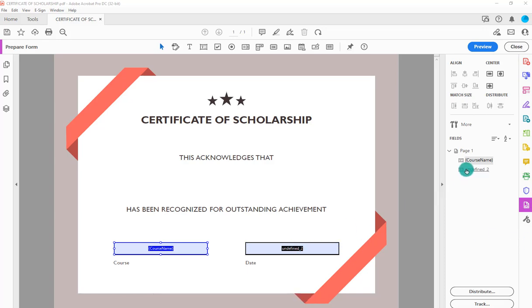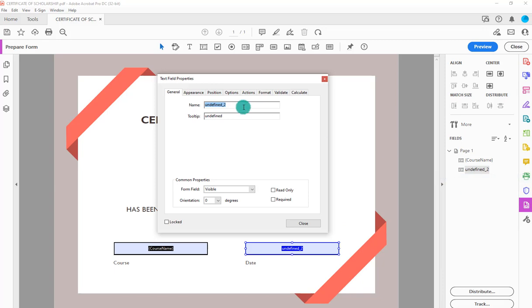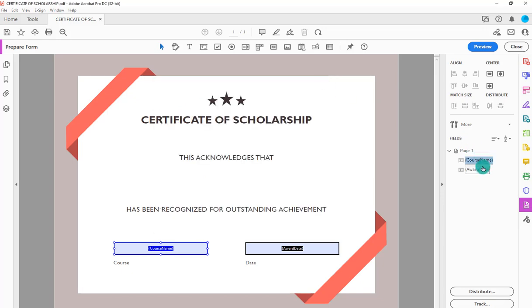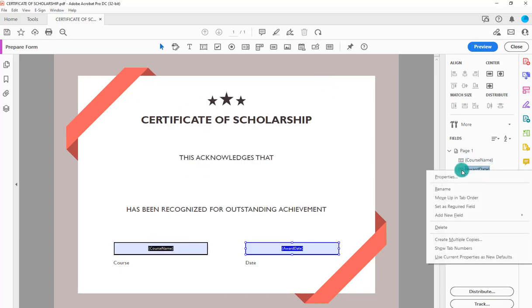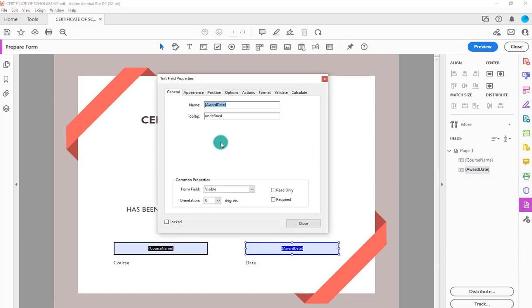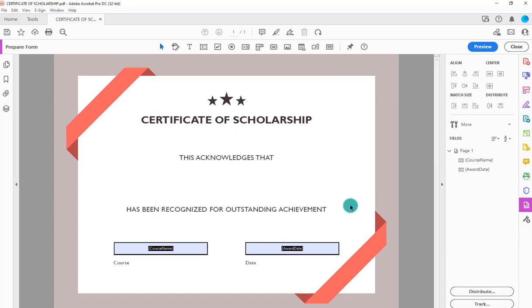So we have the course name for the date. I want to go to this one and it will be over here on the side. Do properties and change it here to where it is award date. I want to make sure that you have it for both the name and the tool tip as the award date.